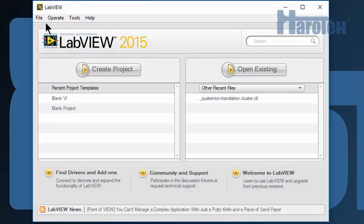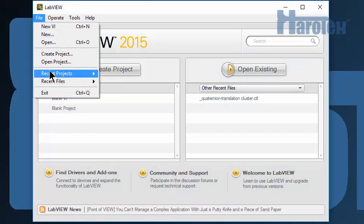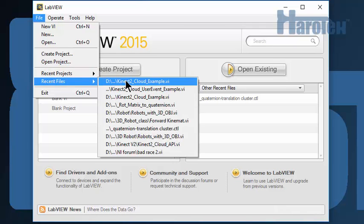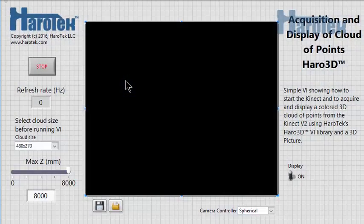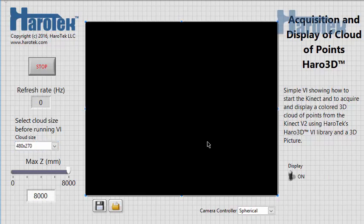Now, let's open the cloud example of the Haro3D Library version 1.3. Notice two differences on the front panel. The size of the cloud of points can be selected from the user interface, and the 3D display of the data can be stopped.